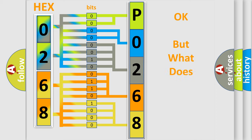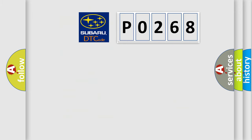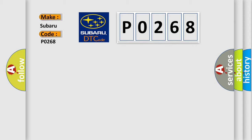The number itself does not make sense to us if we cannot assign information about it to what it actually expresses. So, what does the diagnostic trouble code P0268 interpret specifically for Subaru car manufacturers?